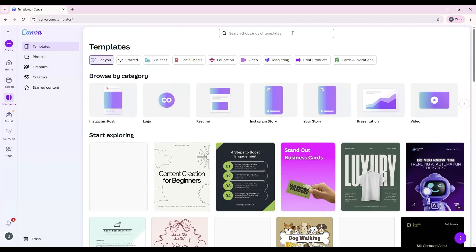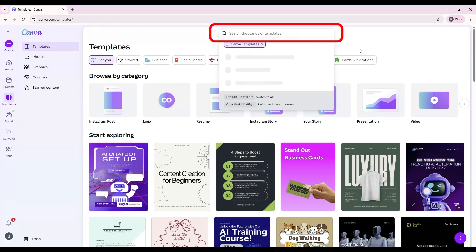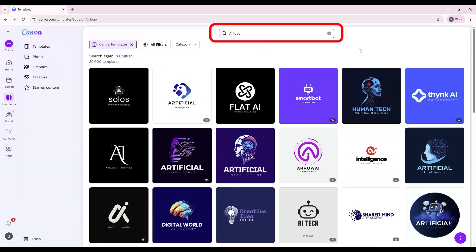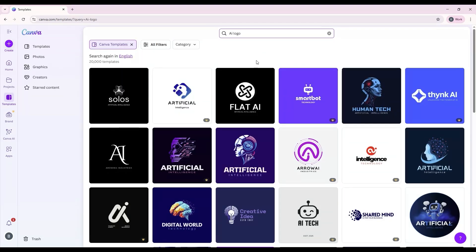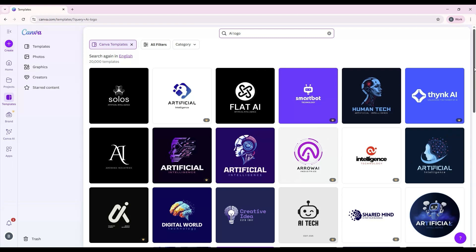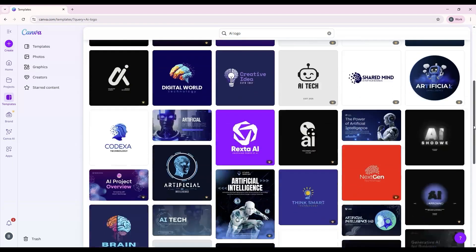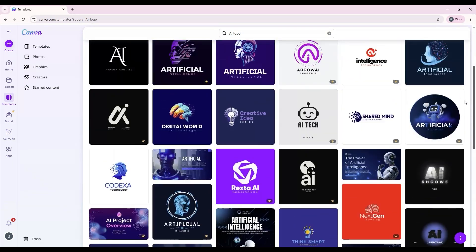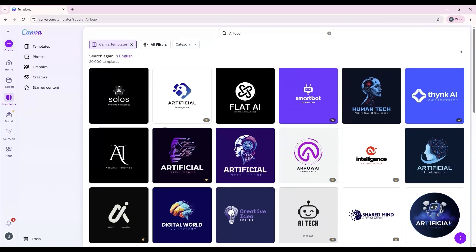To create a logo, type logo into the search bar. You can also add keyword filters such as your industry or style, for example, tech logo, modern logo, or fitness logo.